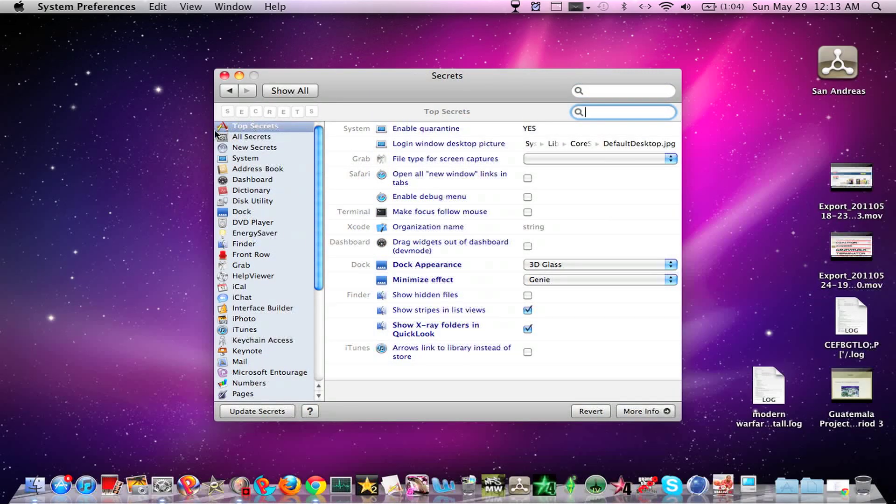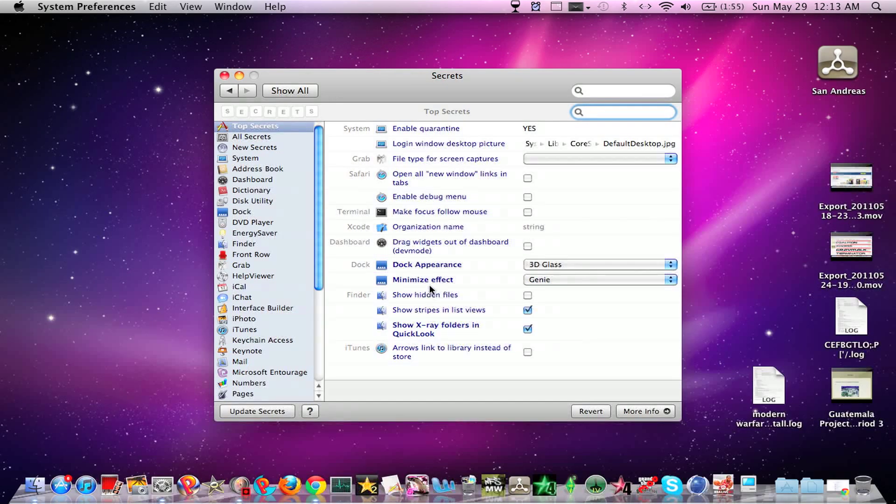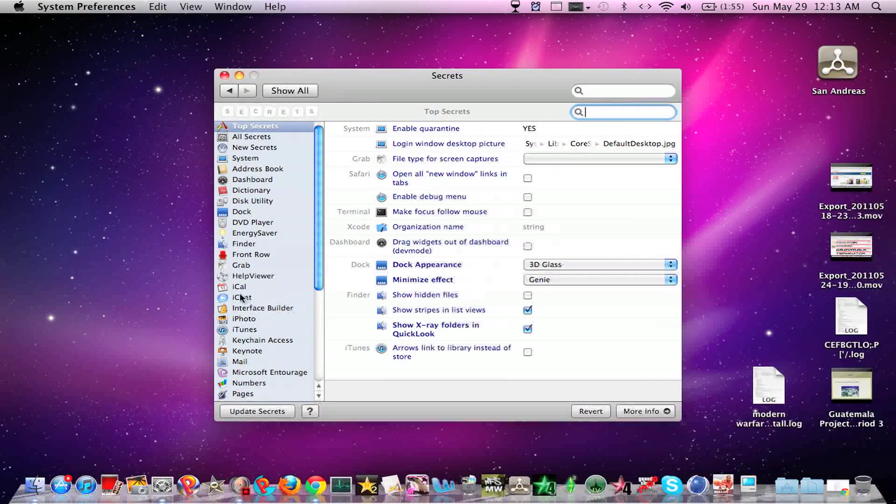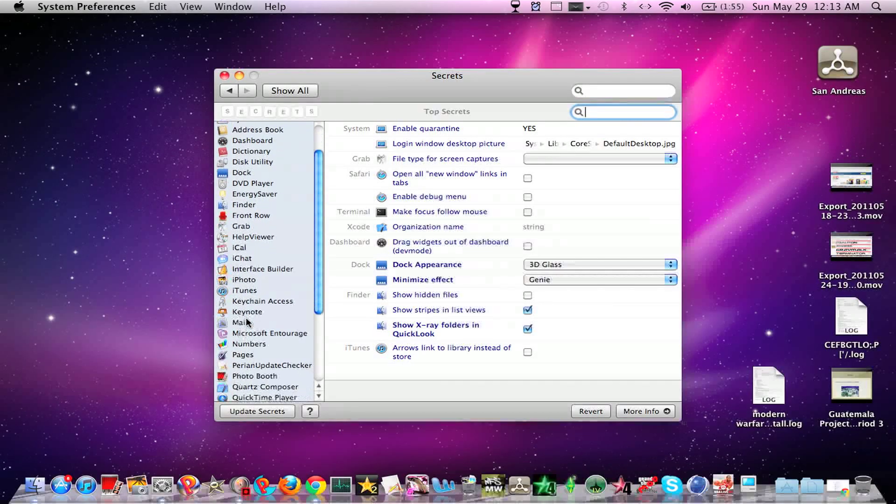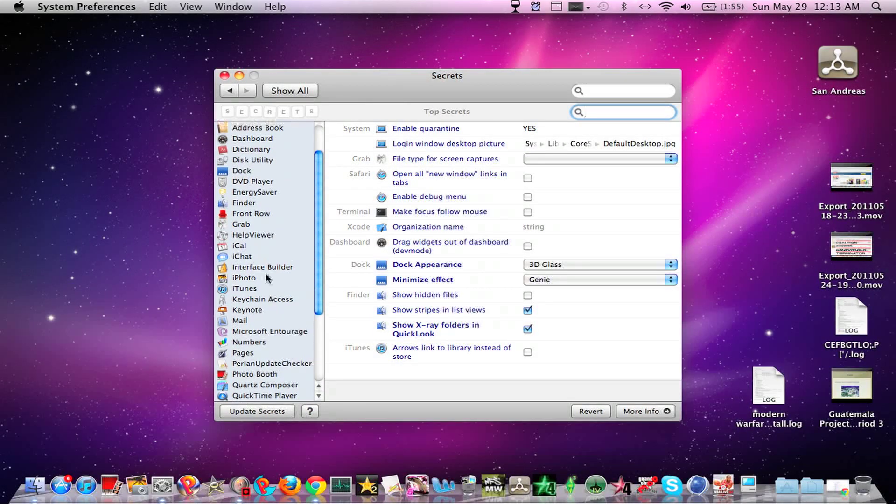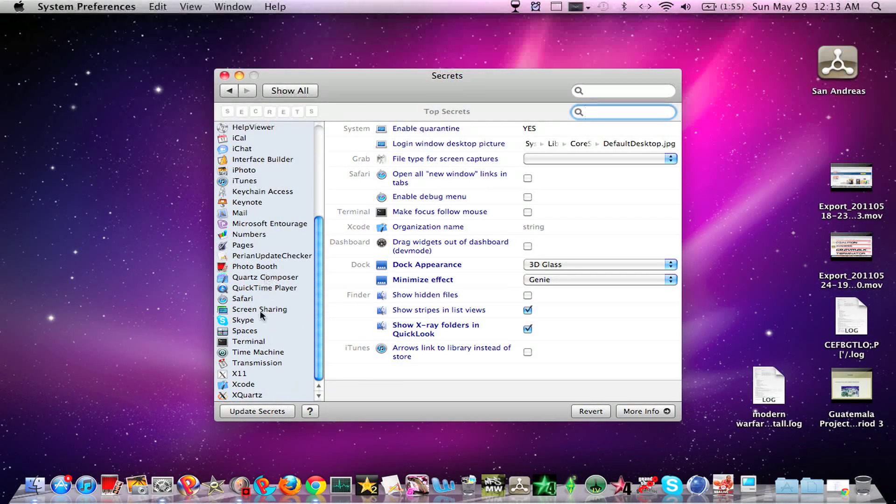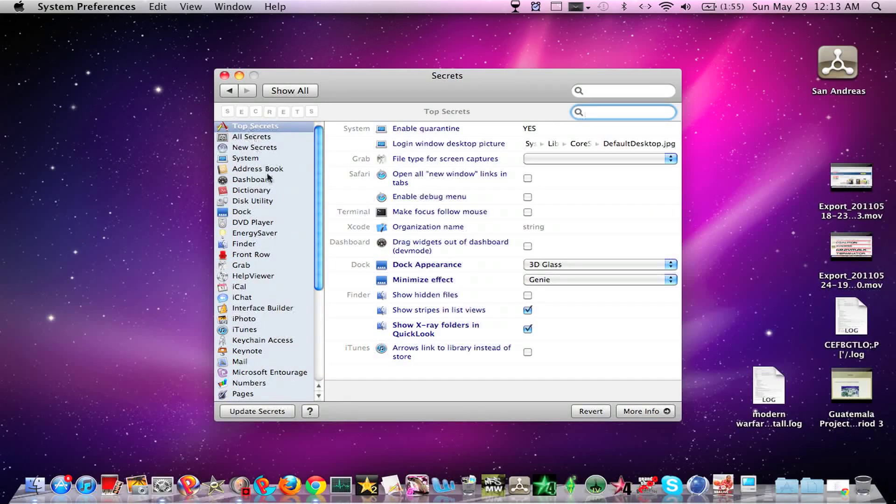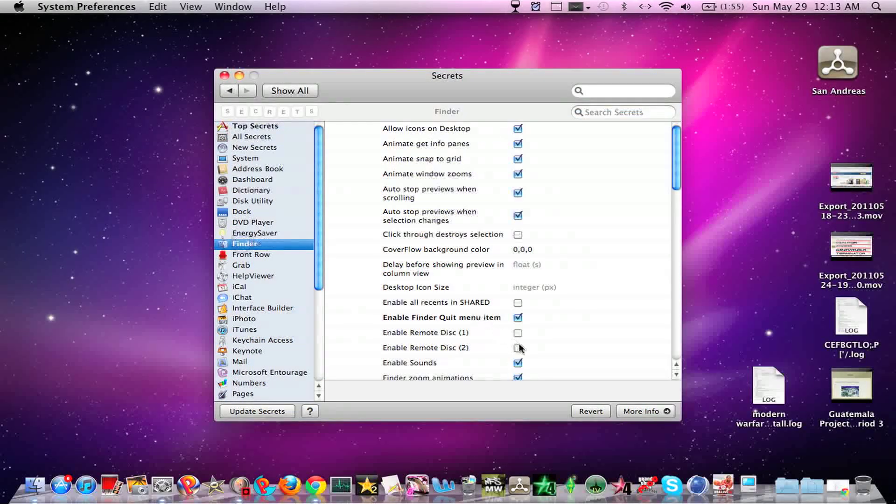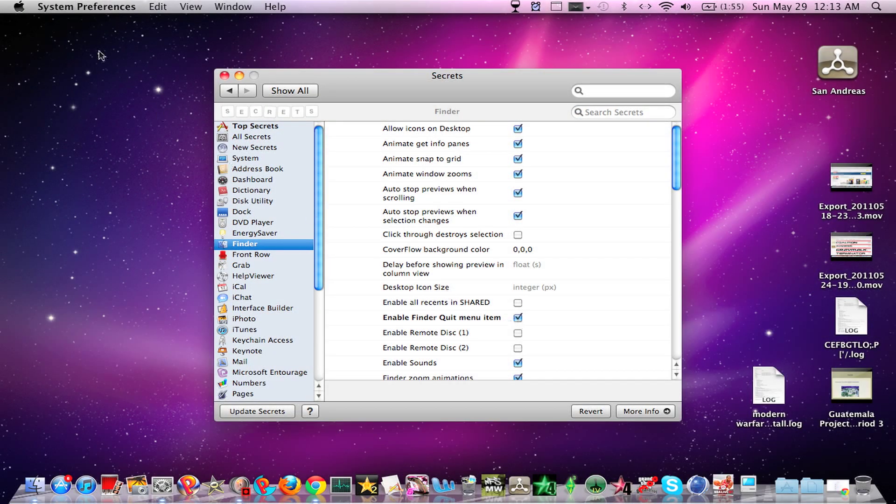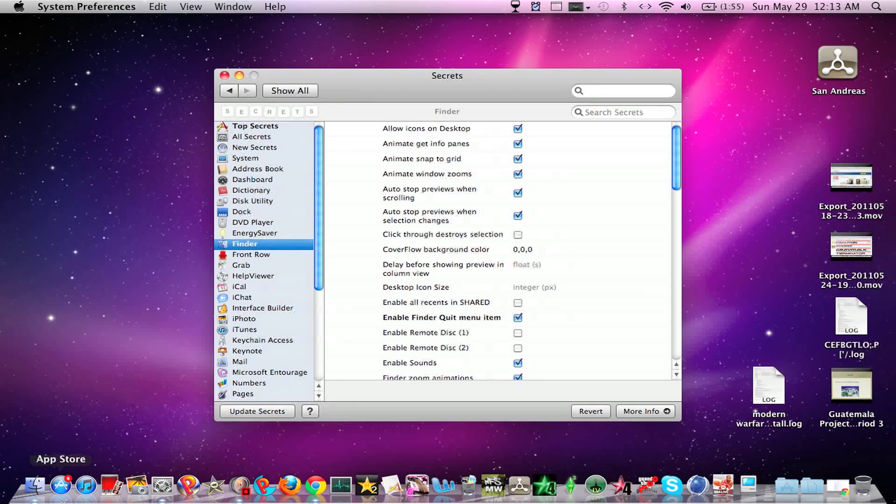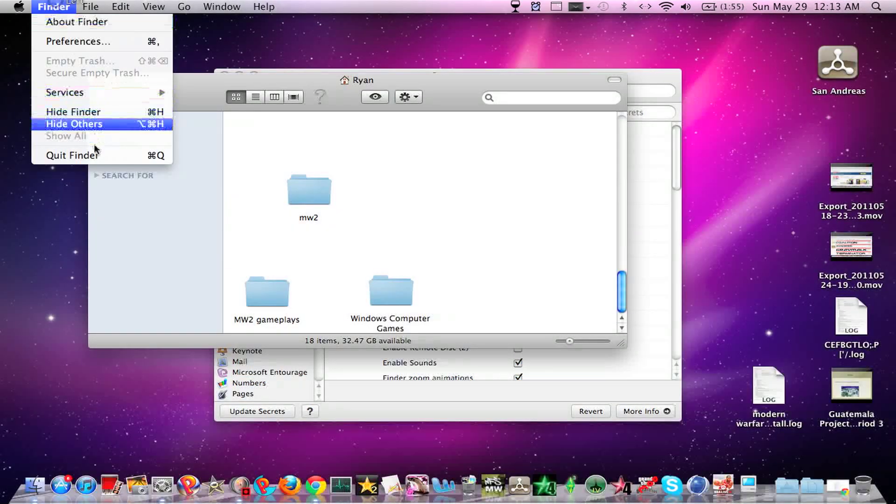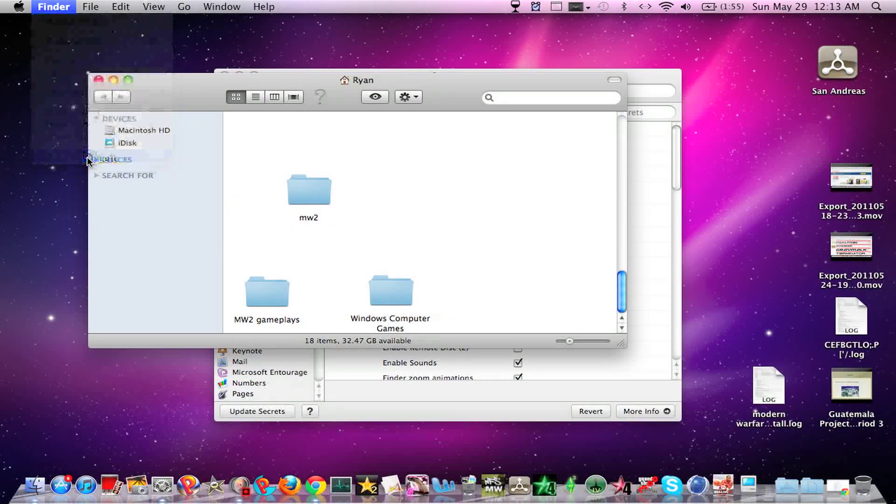And you have a whole bunch of secrets you can do. Like, finder - you want to close finder, if I can find it, you can make it where it quits. And if you look, see, click finder, quit finder.